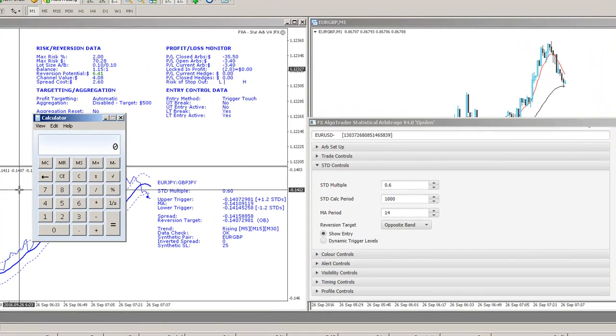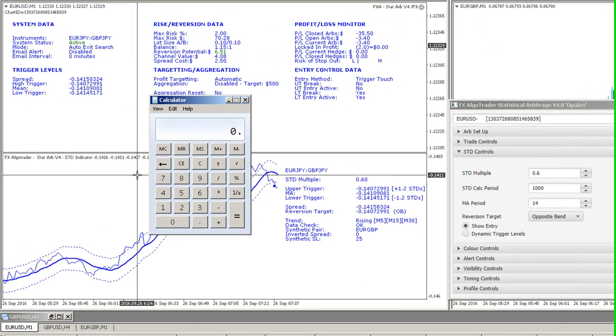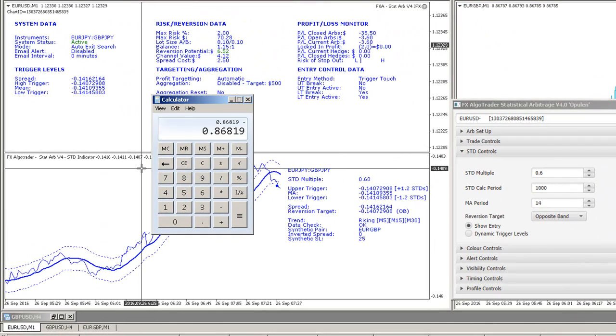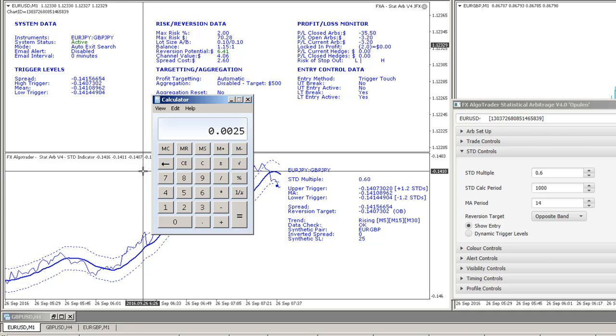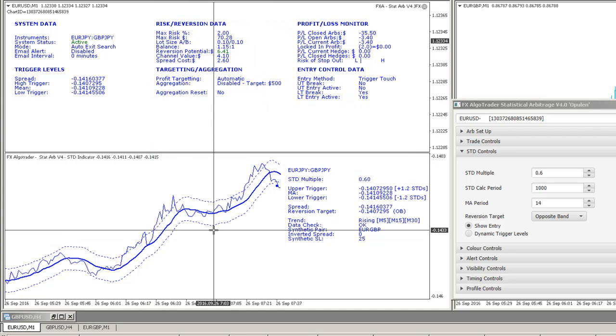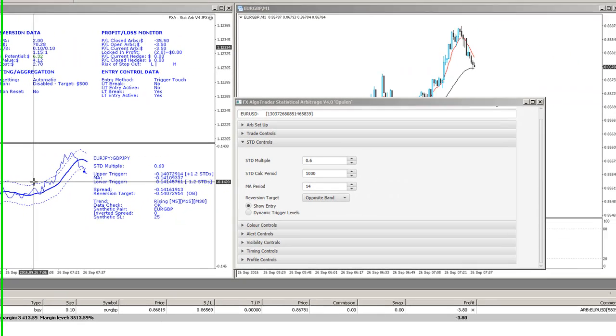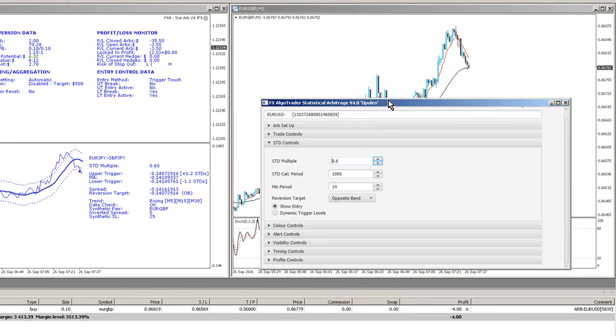If we take our entry price 0.86819, subtract the stop loss 0.86569, 25 pips. So that's the new stop loss functionality embedded within the system for cases where there is a synthetic pair to trade.